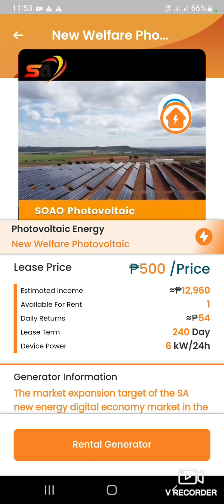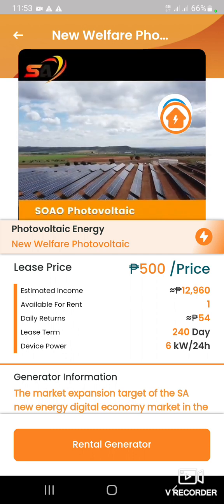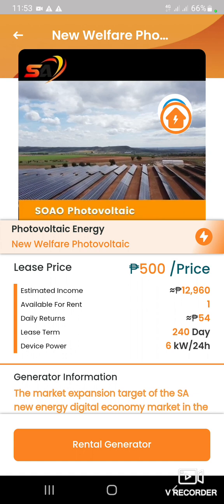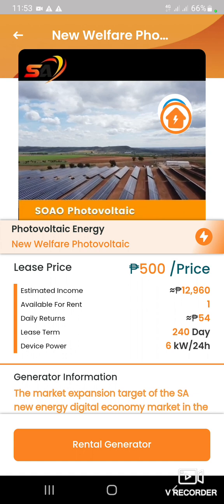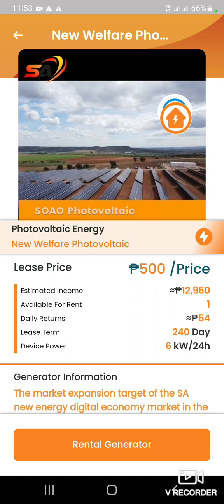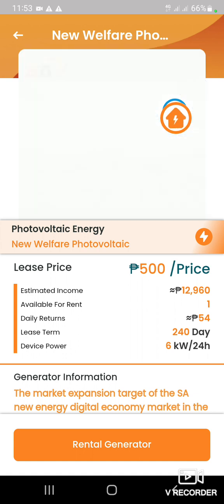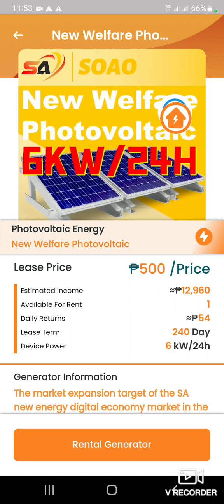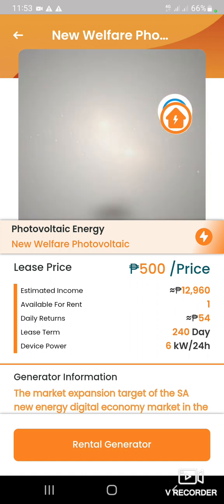Meron kayong best power na 6 kilowatt within per 24 hours. Ito times nyo yung 6, times 9, equals to 54. Kapag nag-rent na kayo, i-click nyo lang itong rental generator.